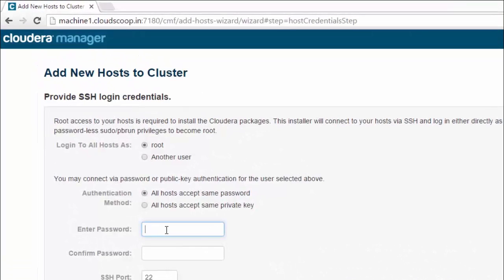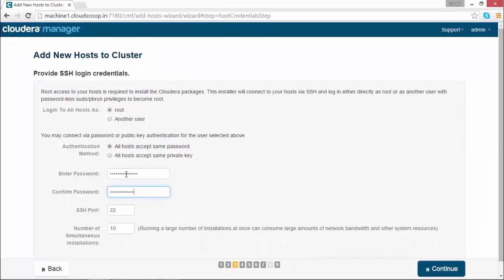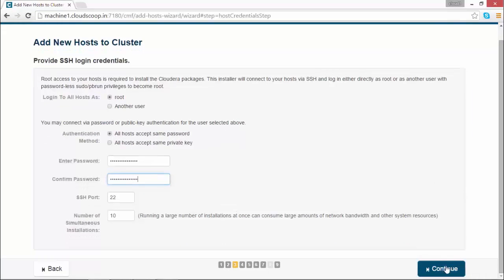You could see it is installing the JDK package, then Cloudera Manager agent package on the machine. So it will take some time.